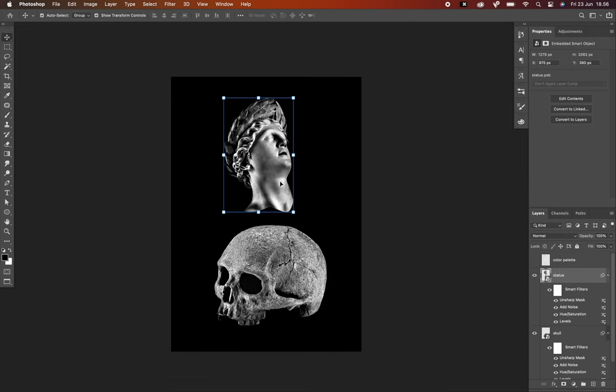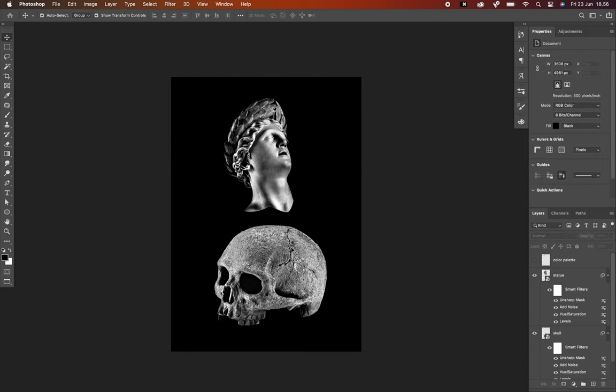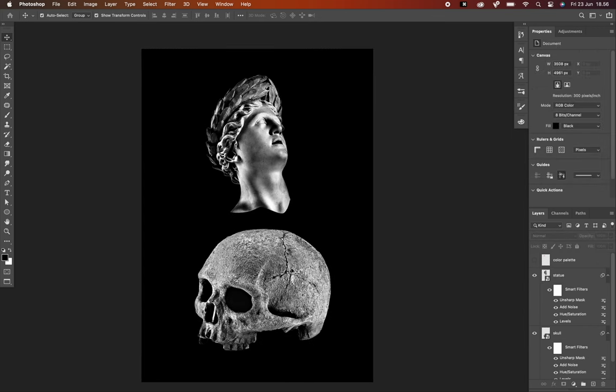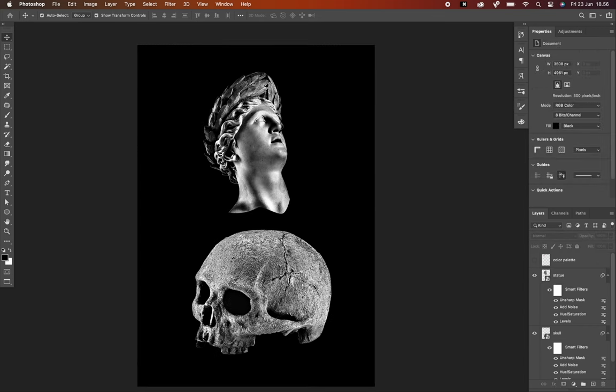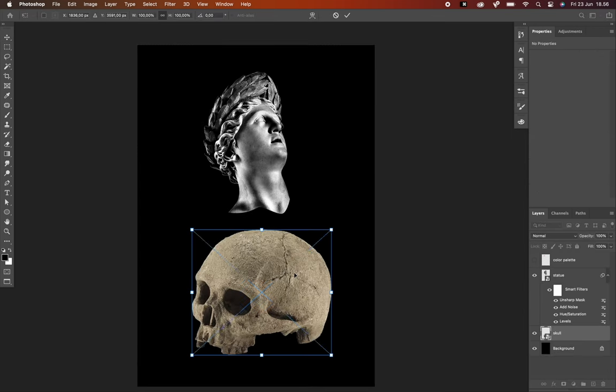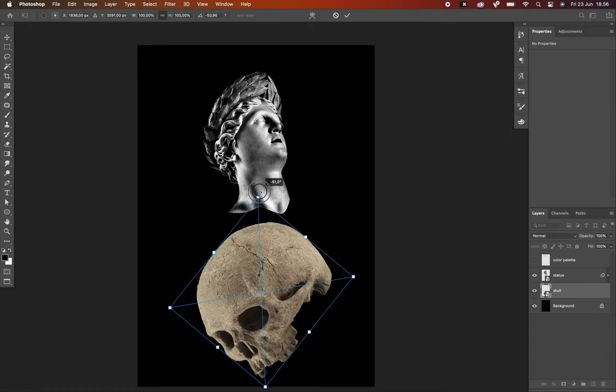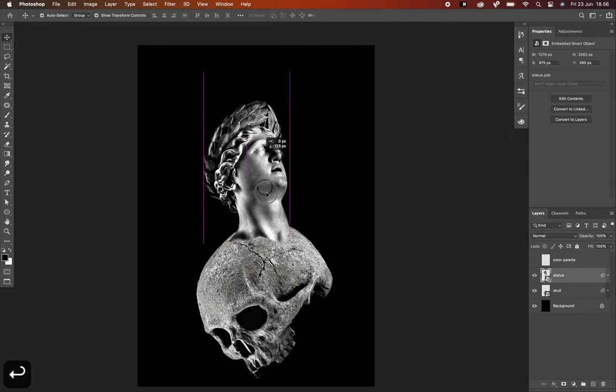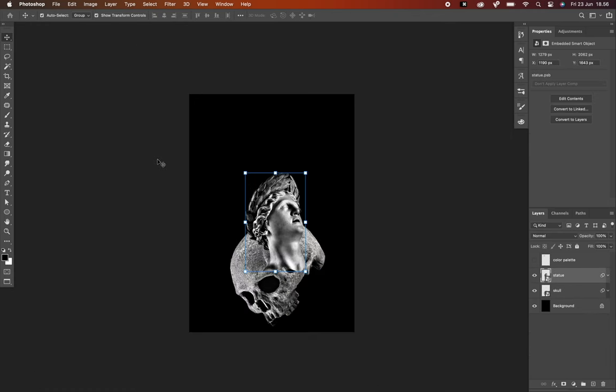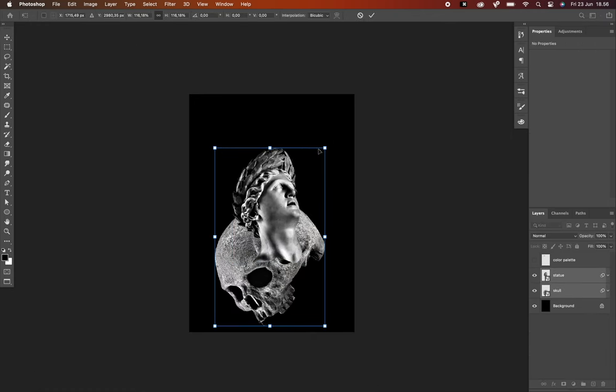I think that's pretty much it for the adjustment. Now I'm going to create a composition with these two images and I'm going to speed up this process a little bit.